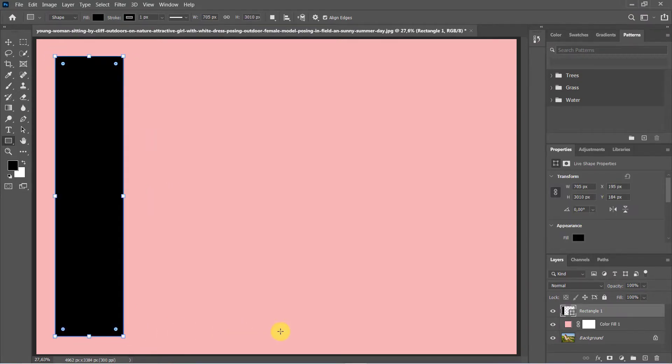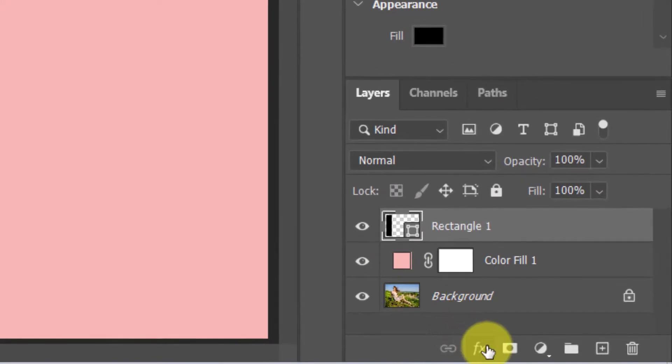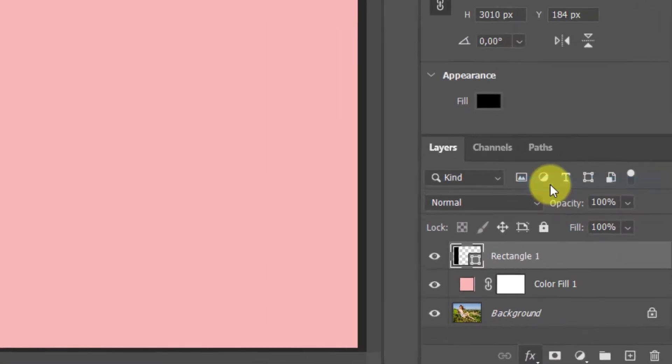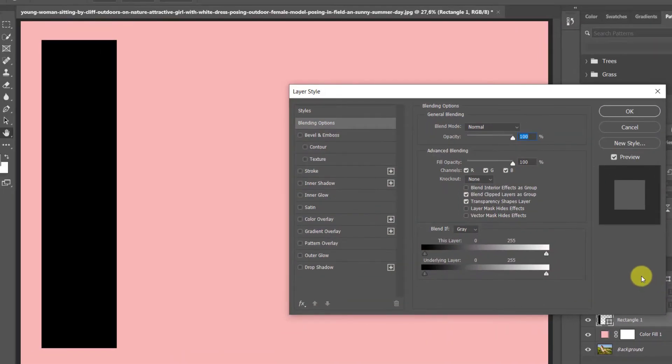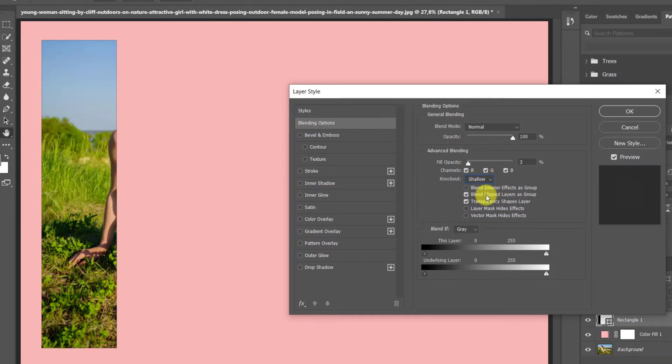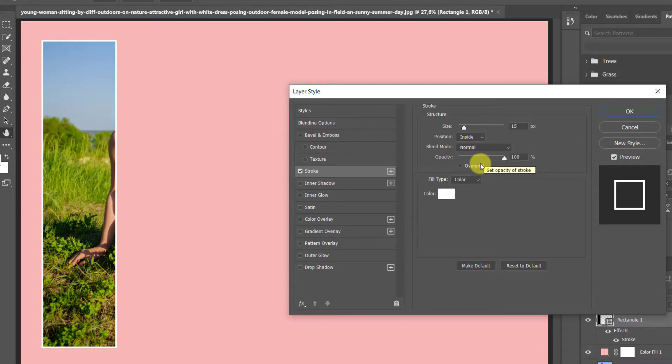Select the rectangle layer and go to Add a Layer Style and choose Blending Option. Set Fill Opacity to 0%. Knockout Shallow. Check on Stroke. Make Size 10 pixels. Position Inside. Fill Color White.